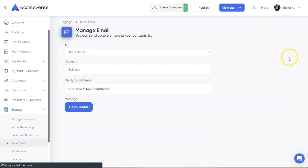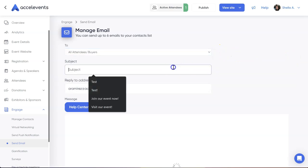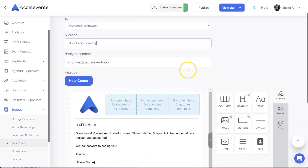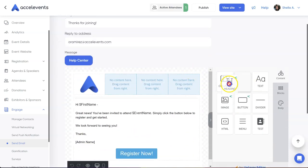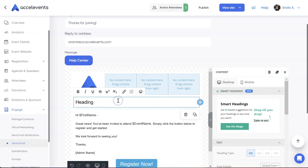Select your recipients, then add your subject line. Below you'll see the email template where you can start composing your message. You can add other components to your email by dragging a component to the template.